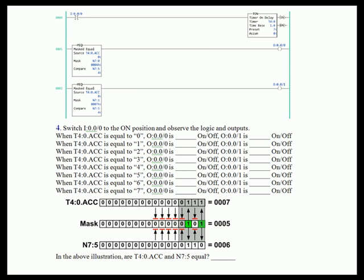Converting hex 4 to binary, going from least significant (right to left), it's 0010. This means the instruction will be true if the four-bit of the accumulate is equal to the four-bit of N7:5. The four bit is the third bit from the right — the bit positions are 1, 2, 4, 8. So if just that one bit is equal, the instruction is true. It doesn't matter what any of the other bits are, because the mask determines which bits you're comparing.